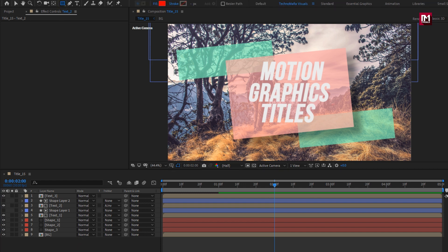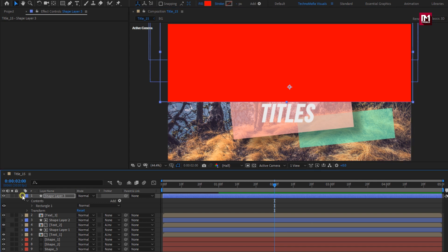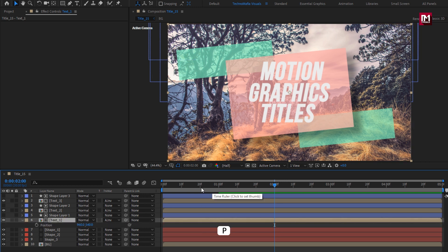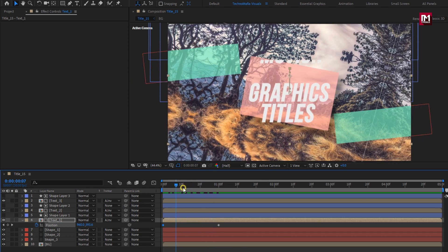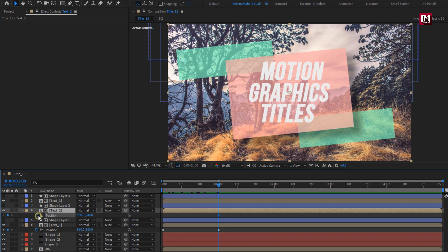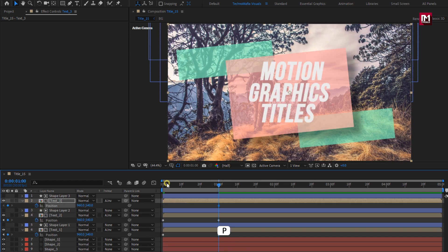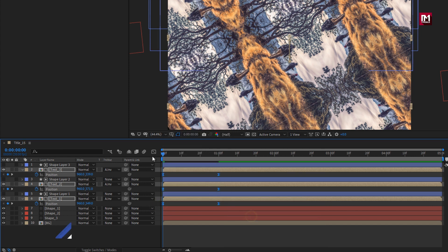We will do the same for the third text layer. Perfect. Now for text compositions, we will create position keyframes. At 1 second, create a position keyframe. At start, change the position value for the Y-axis as shown — reduce it till the text gets hidden. We will do the same for Text 2 and Text 3. Select all keyframes, change keyframe assistant to Easy Ease, and adjust the speed graph as shown.